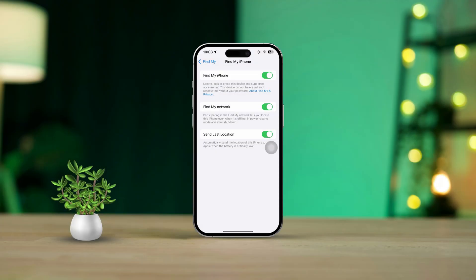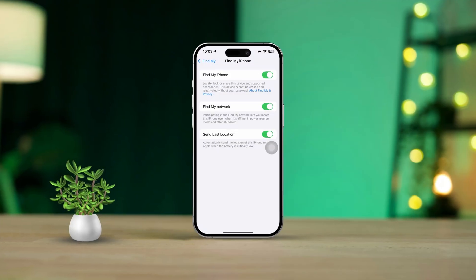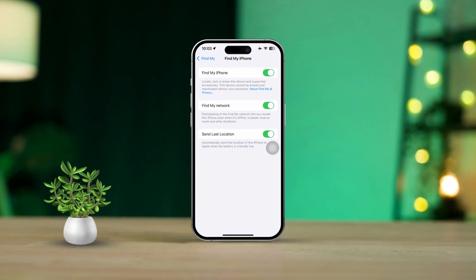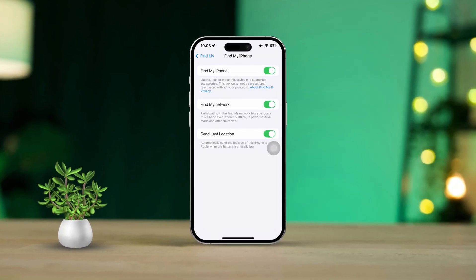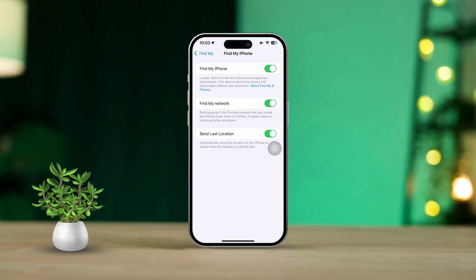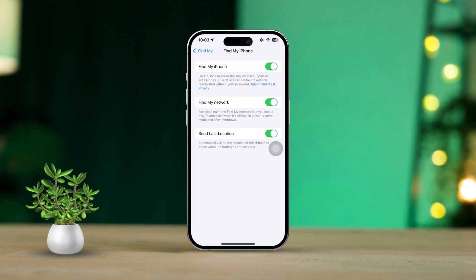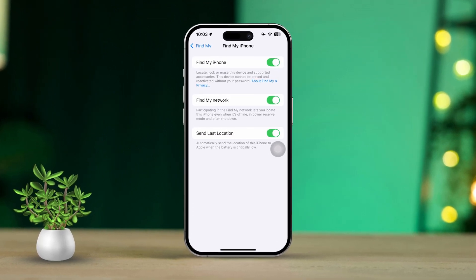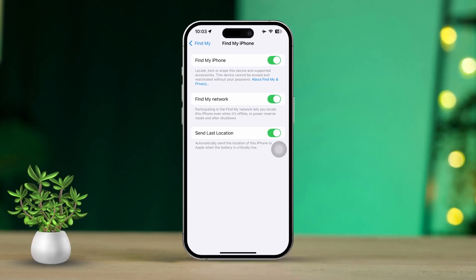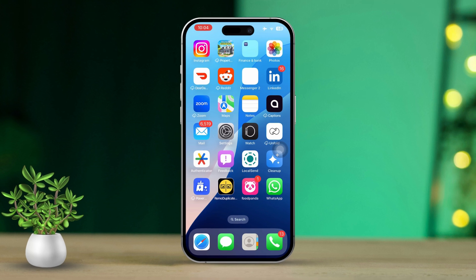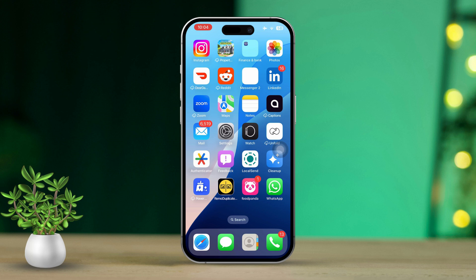Hey there! If you're looking to turn off or disable Find My iPhone on your device, there could be several reasons behind it. Maybe you're selling your device, or perhaps you just don't need that feature anymore. The good news is that disabling this feature is pretty simple, but you will need your Apple ID password. Let's get started.